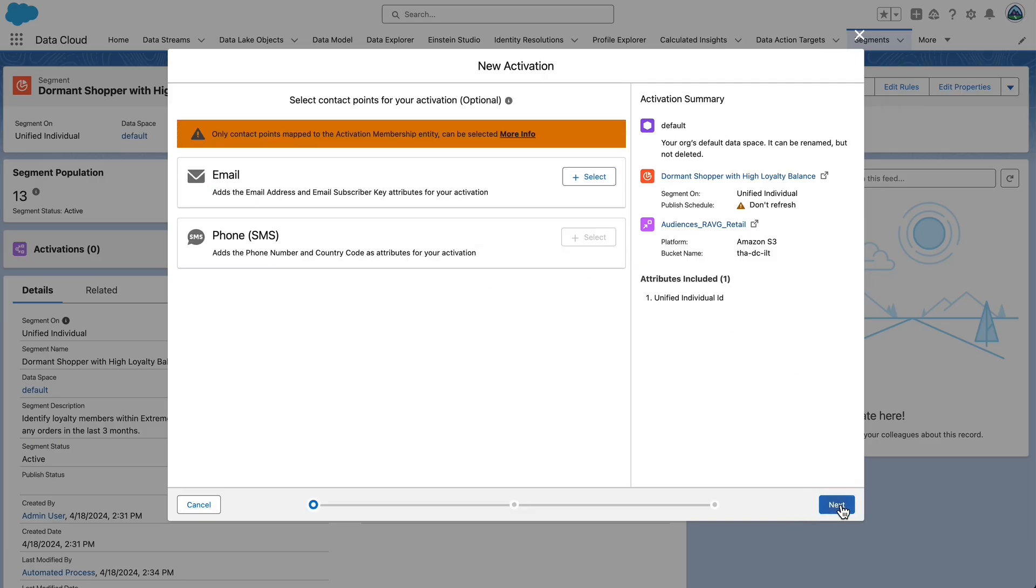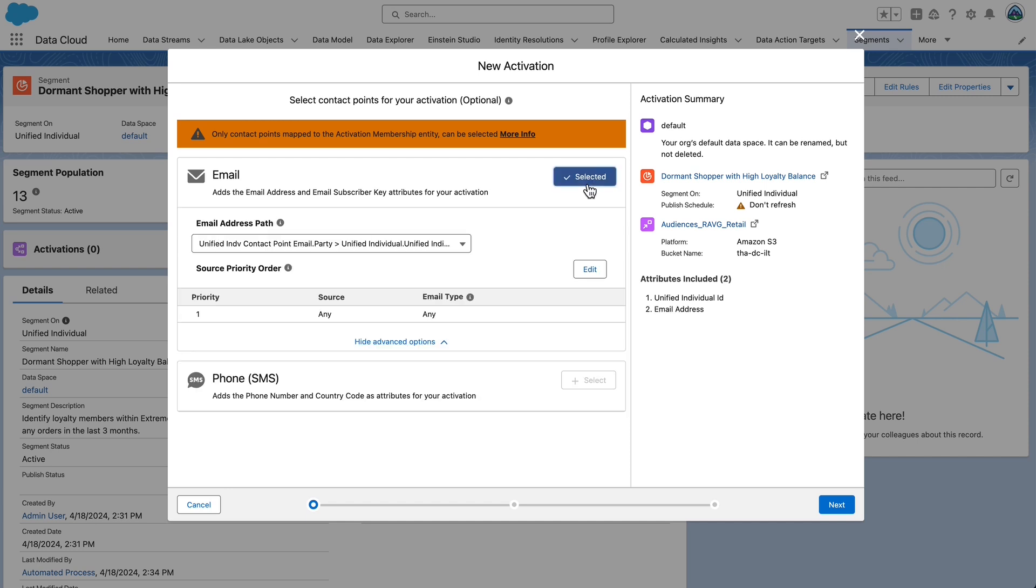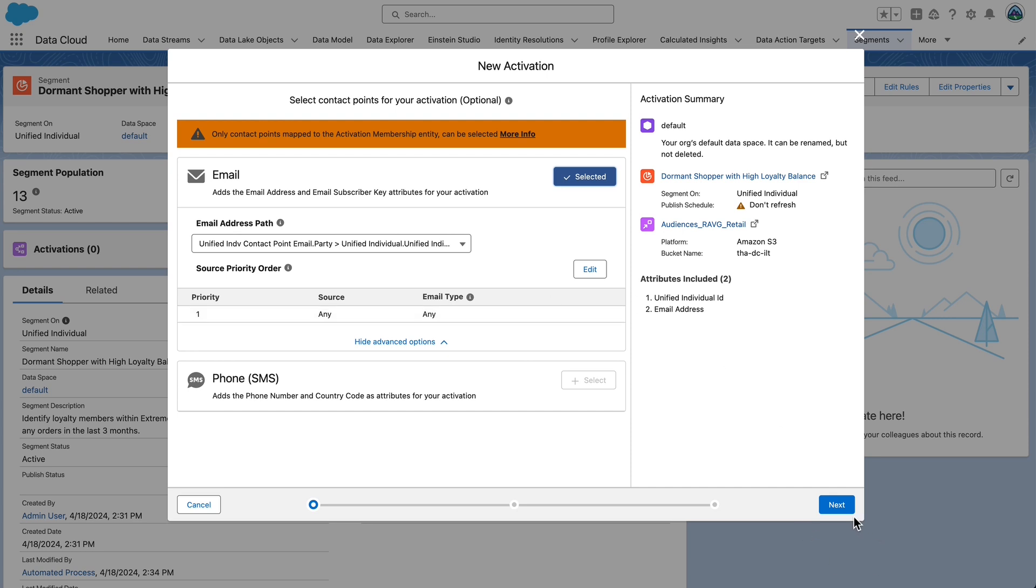Click the plus select to include an email address in this segment. Leave the default address path. For source priority order, set source to any. Use the source priority order to determine which contact point value is selected for the activation. Then, set email type to any. If you don't see source priority order, select view advanced options. Explore the source priority options available by selecting edit. And one additional note, if you have emails from multiple sources, this determines the email that is used in the activation.